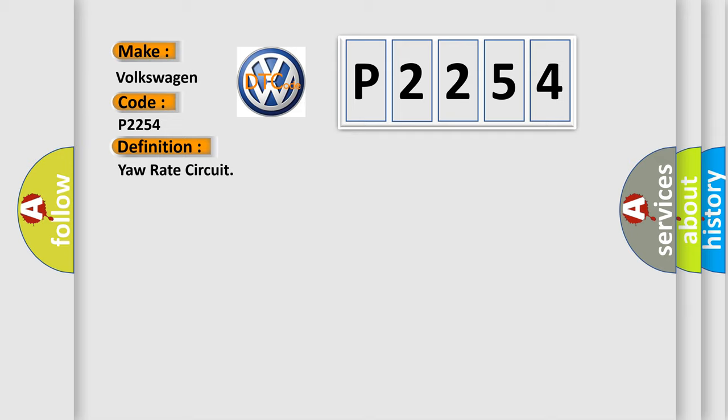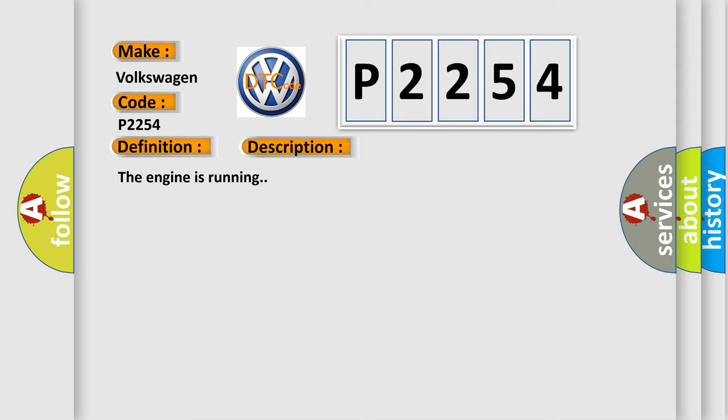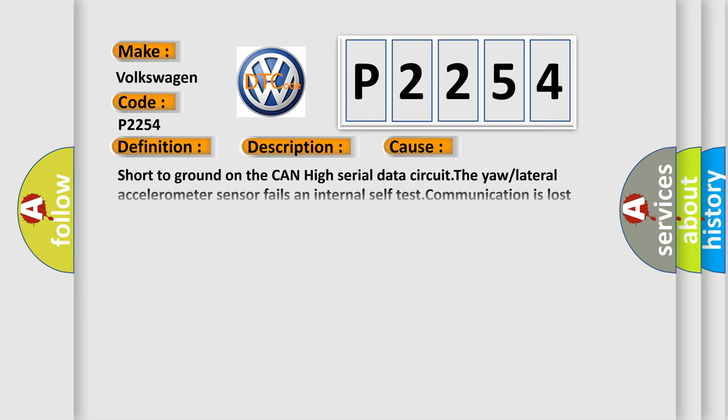And now this is a short description of this DTC code. The engine is running. This diagnostic error occurs most often in these cases: